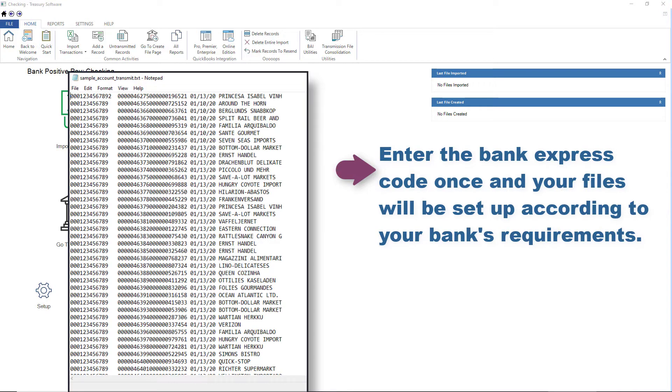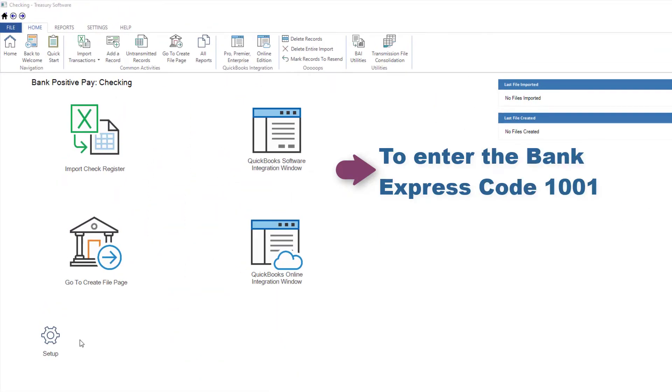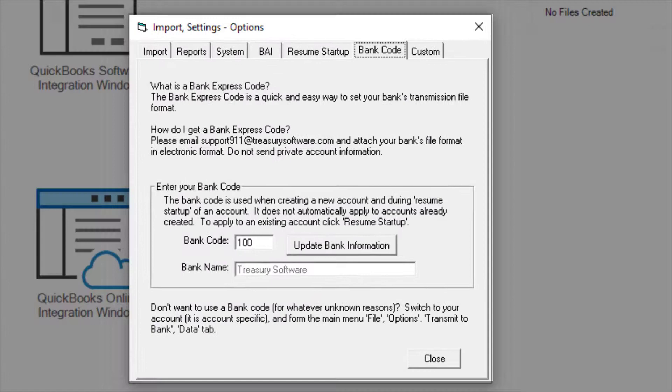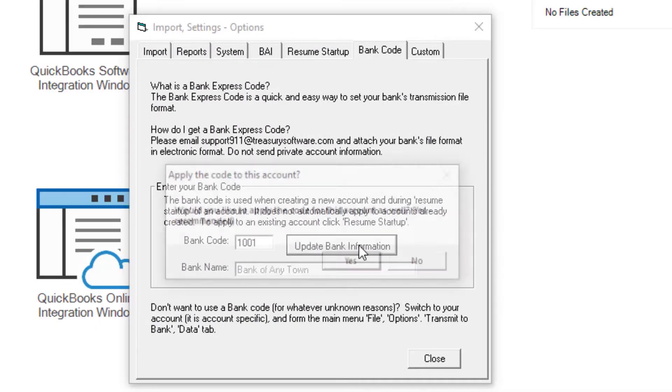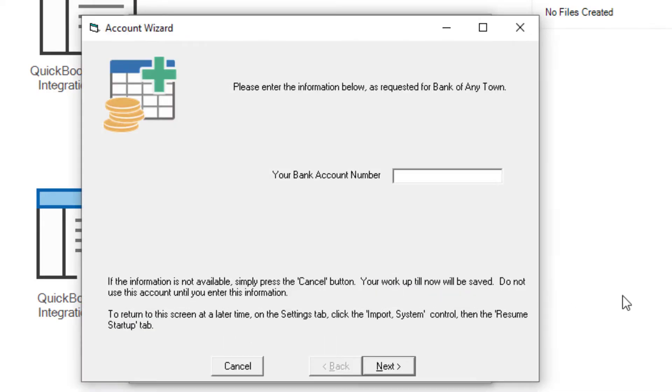For example, to enter the Bank Express code 1001, we'll go to Setup and enter the code and select Update Bank Information. A prompt will ask you if you would like to apply the code to the account and we'll select Yes. The format 1001 requires an account number, so I'll enter it now and then select Finish.